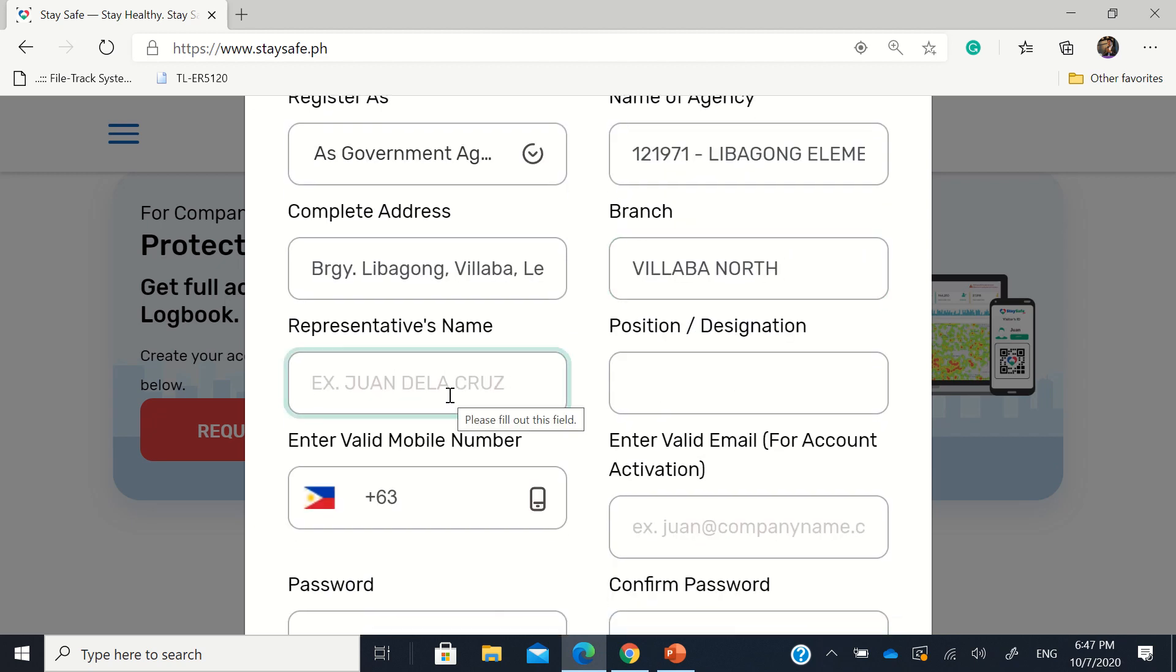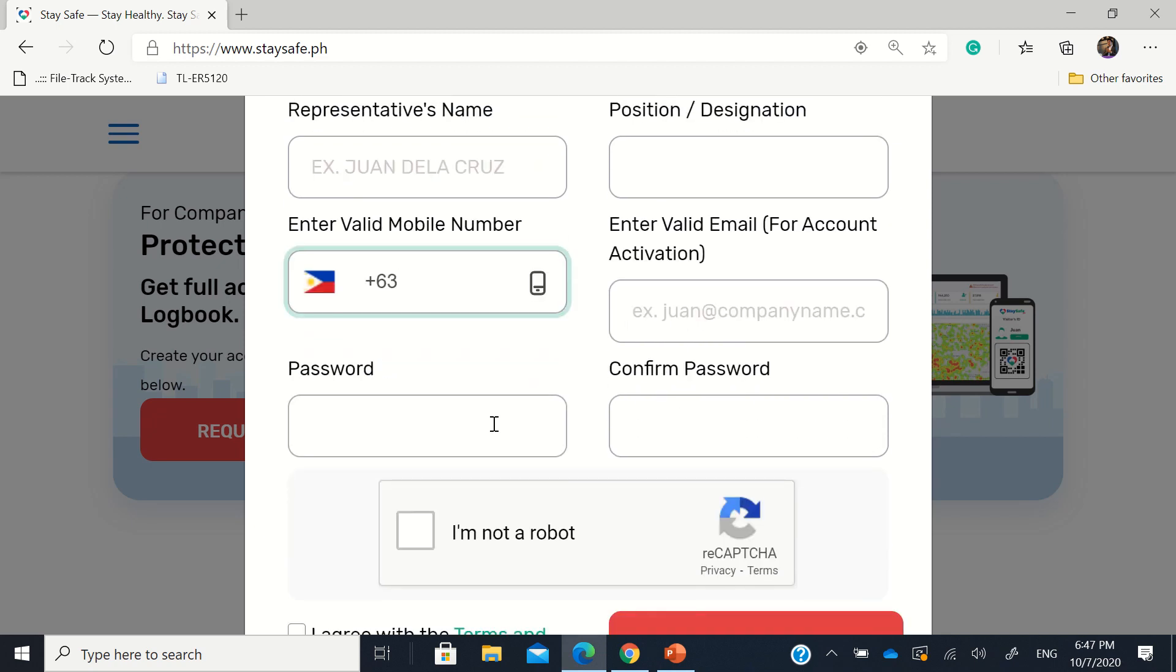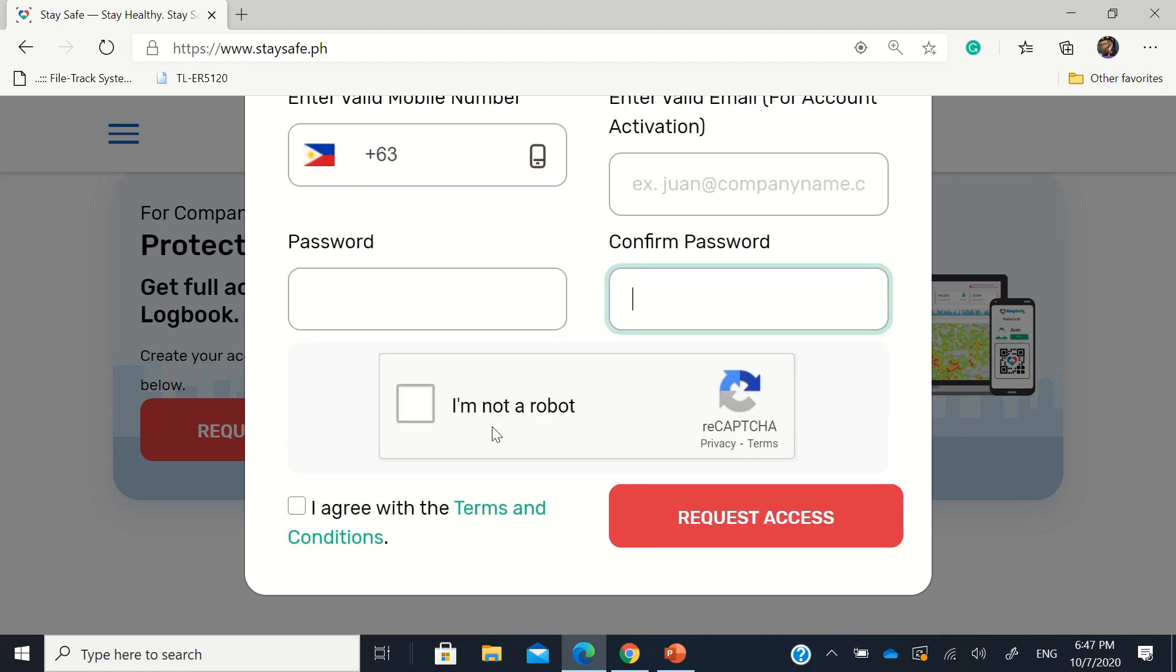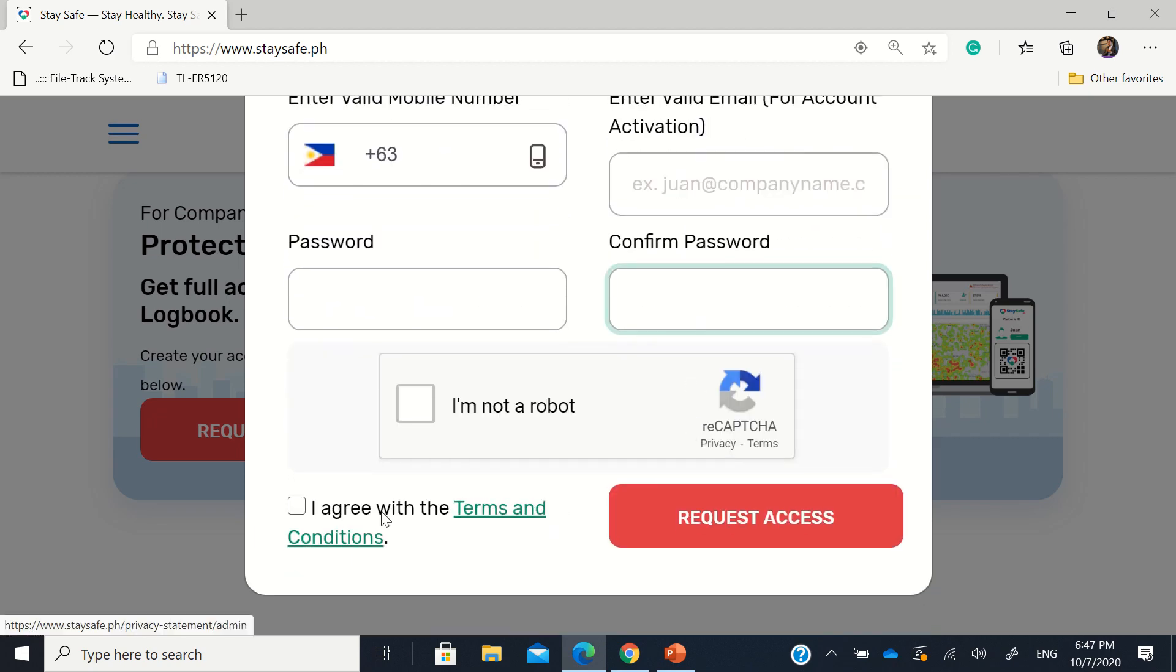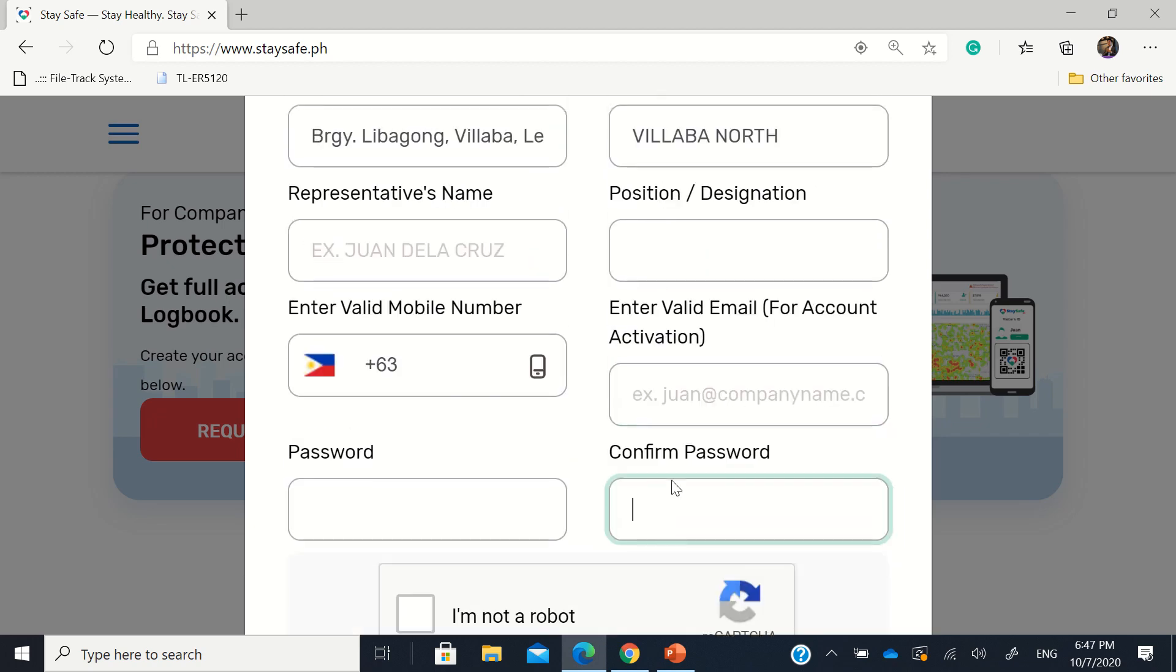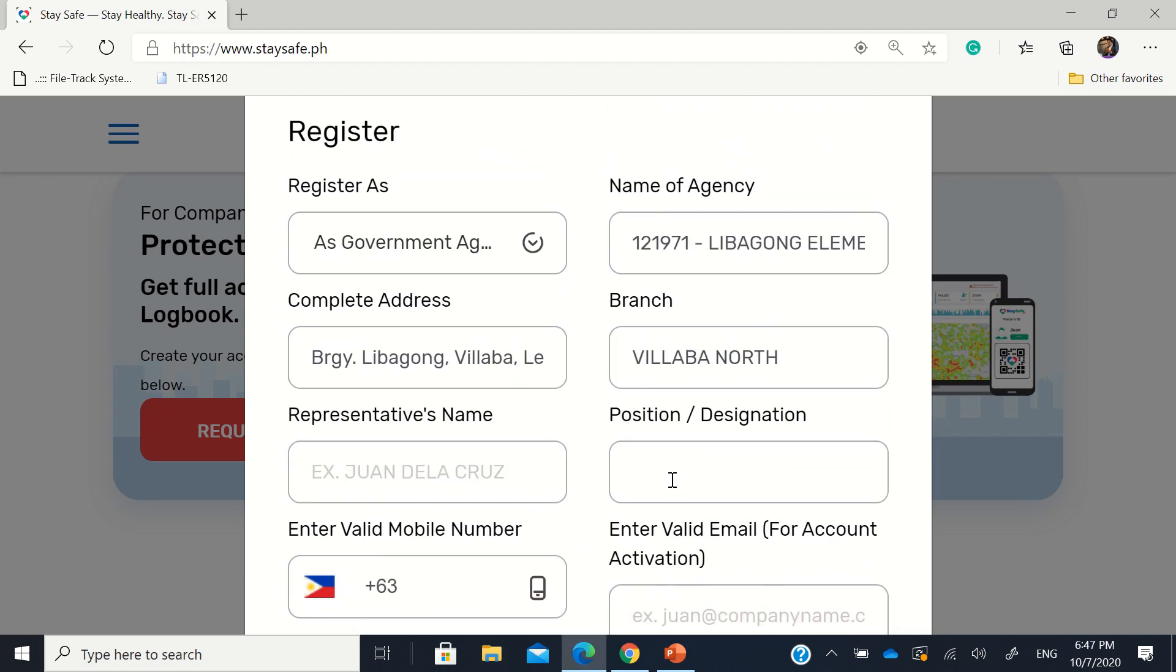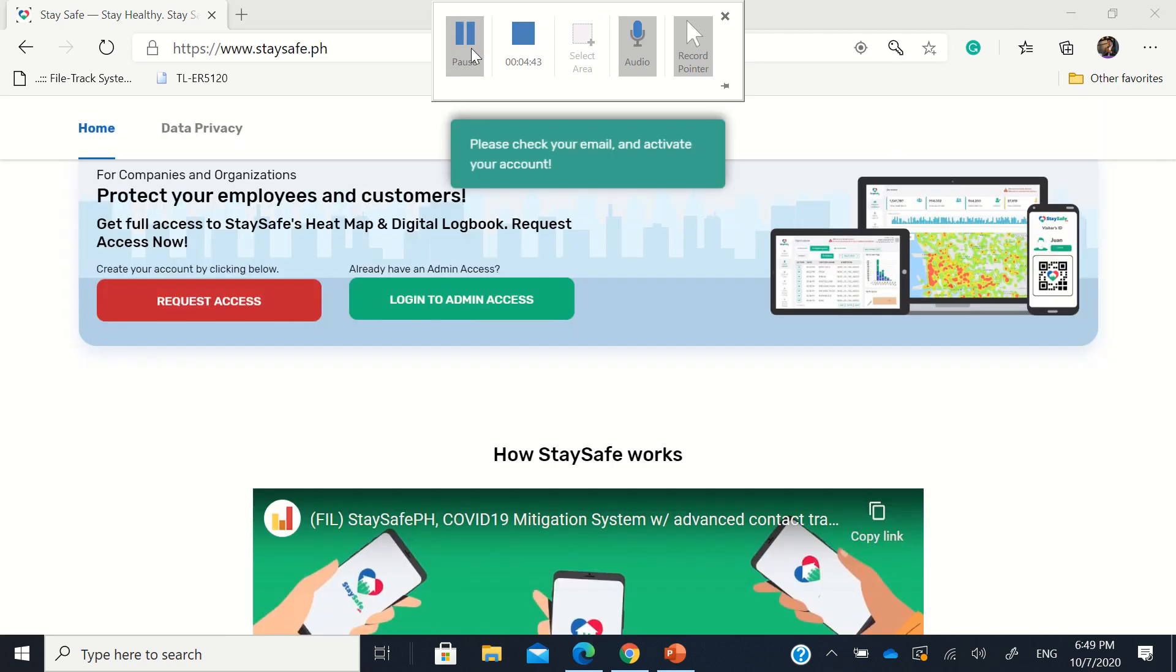Then representative's name. Then the position. Then the contact number. Because they will send an activation code. And also to your valid email. And then your password. So I won't show this part. Then we'll skip this a bit. Just fill this up. Then you agree or read first the terms and conditions. Then important is the I'm not a robot. Then request access. So we'll skip this part. I won't record it. Let me pause this.